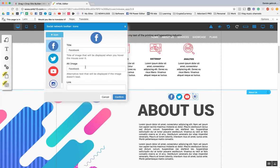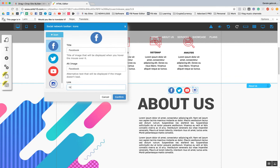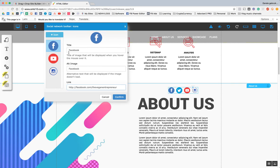So Facebook — Facebook here, the link: facebook.com/theveganentrepreneur. I don't have a Twitter either, so I mostly do these three. And for YouTube I would put theveganentrepreneur.tv.